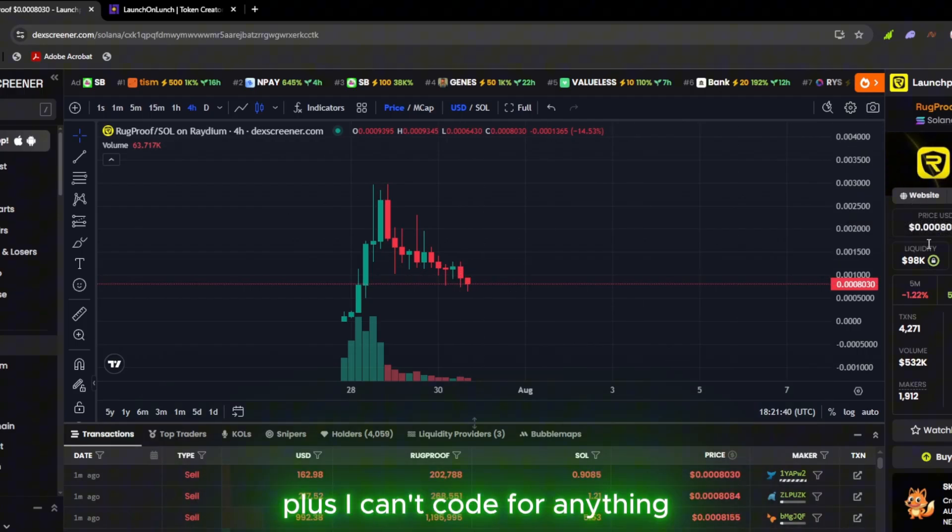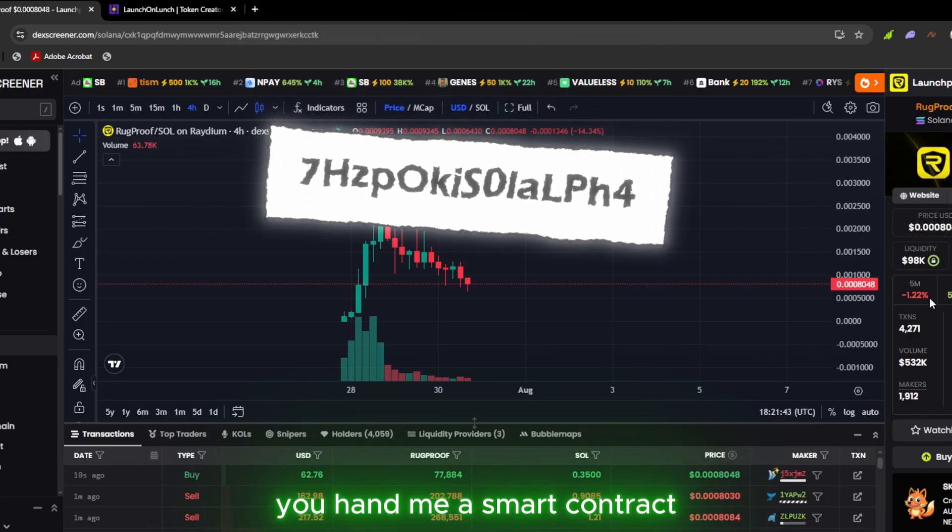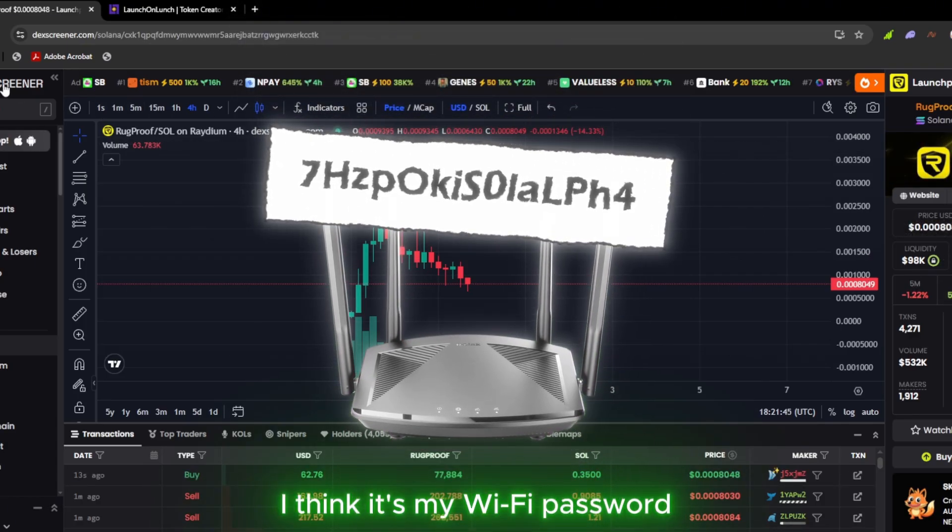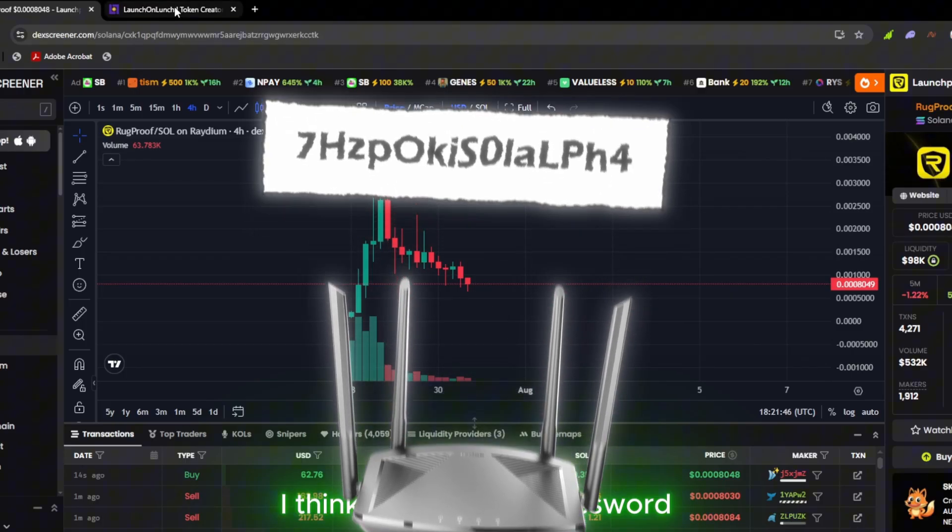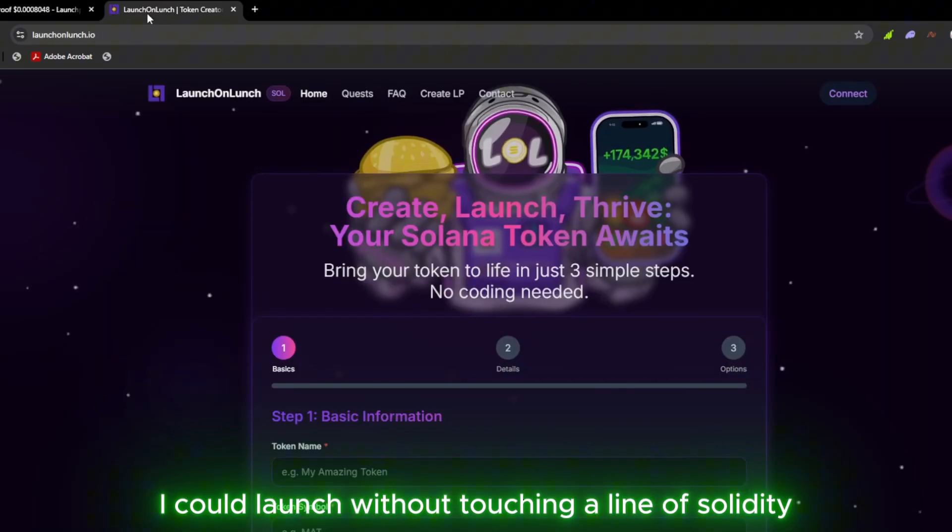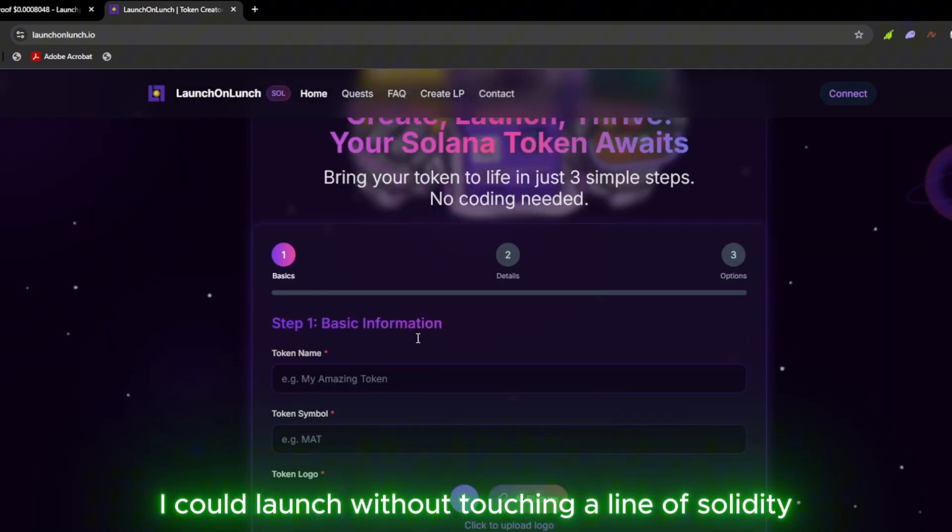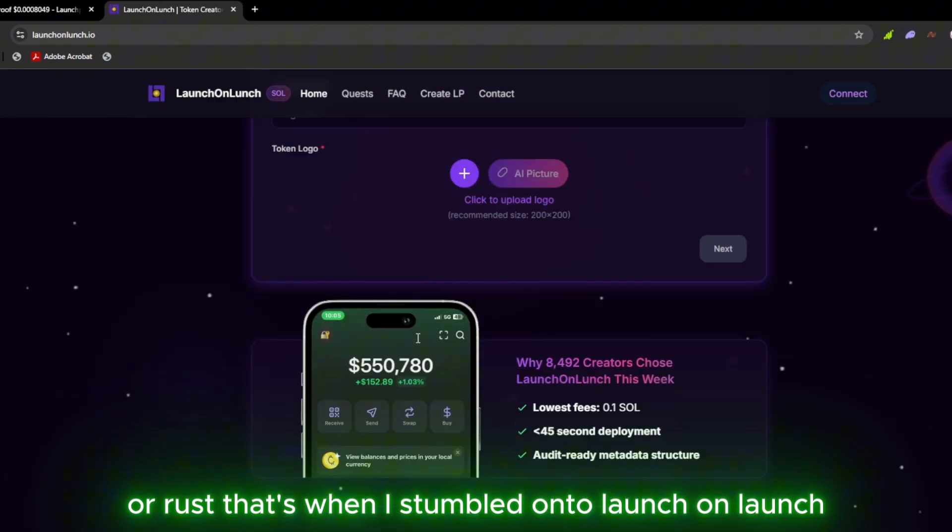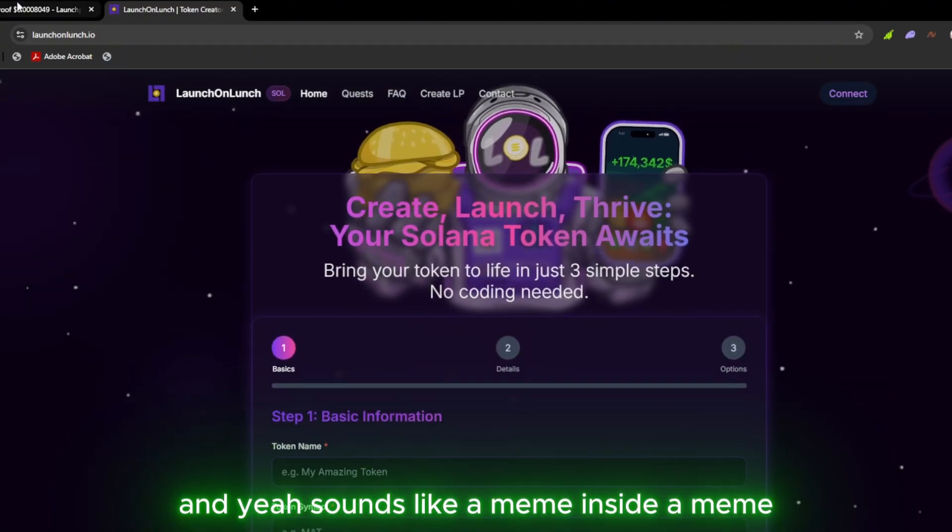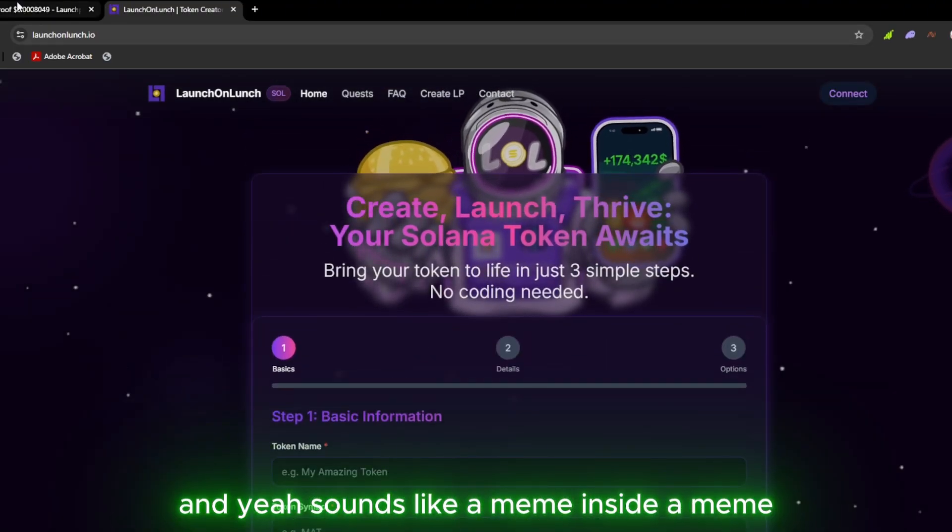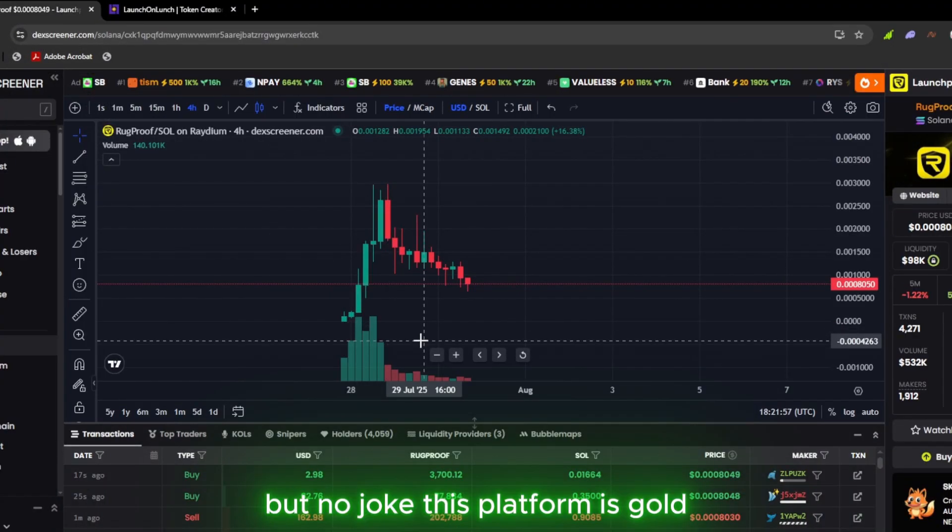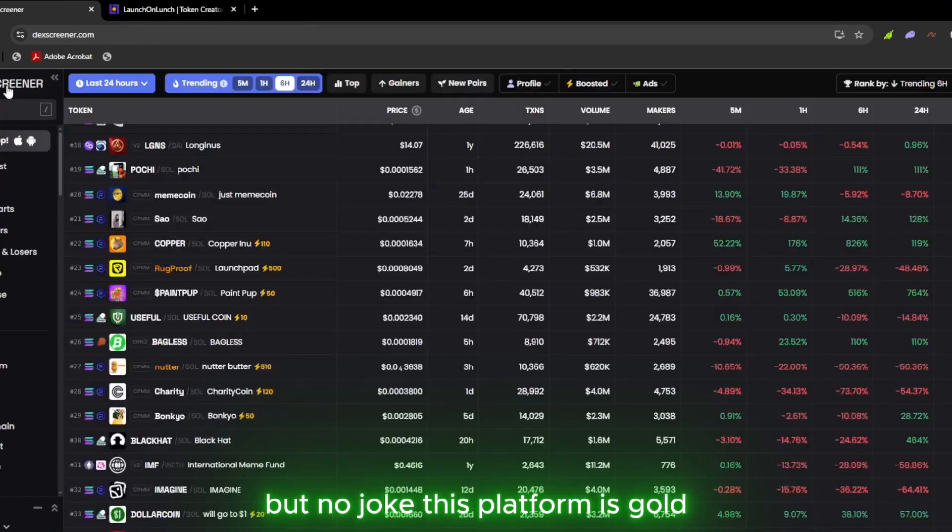Plus, I can't code for anything. You hand me a smart contract, I think it's my Wi-Fi password. I needed something so simple I could launch without touching a line of solidity or rust. That's when I stumbled onto Launch on Launch. And yeah, sounds like a meme inside a meme. But no joke, this platform is gold.